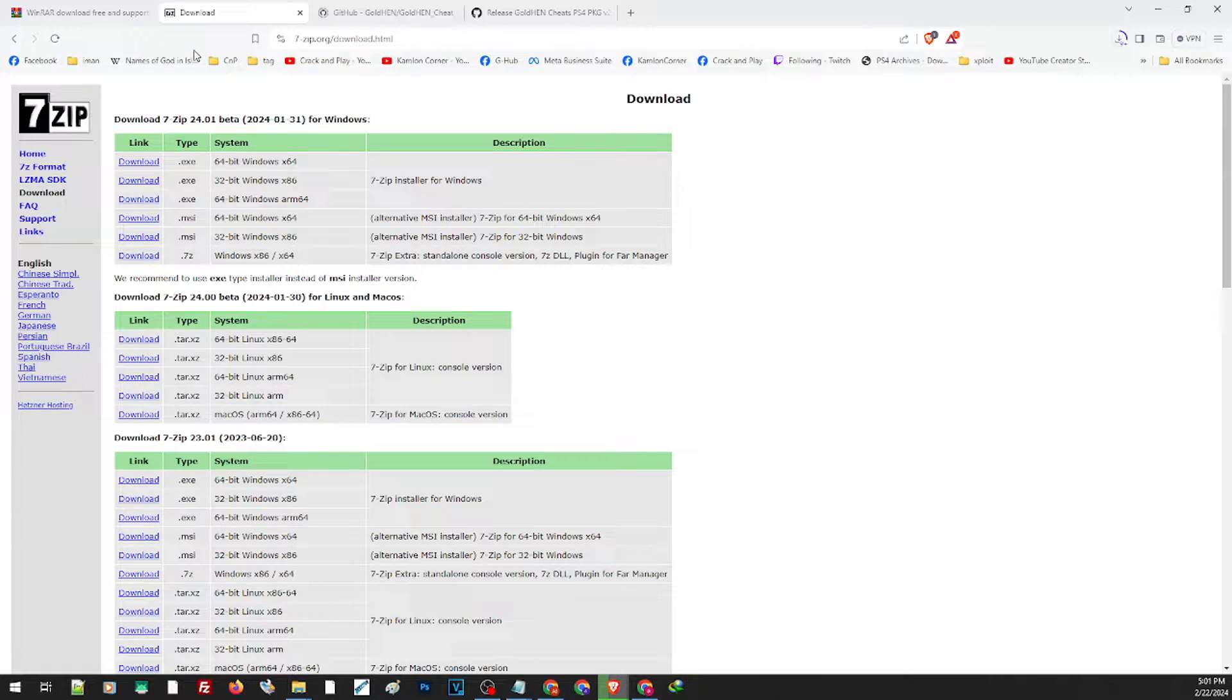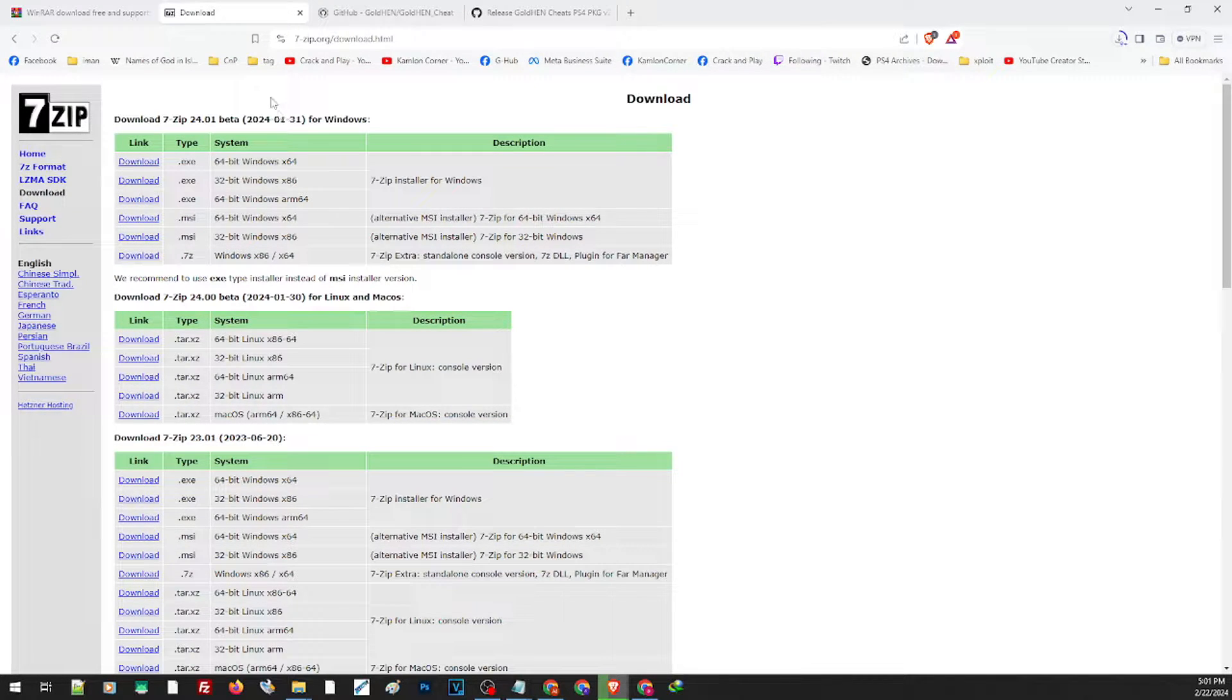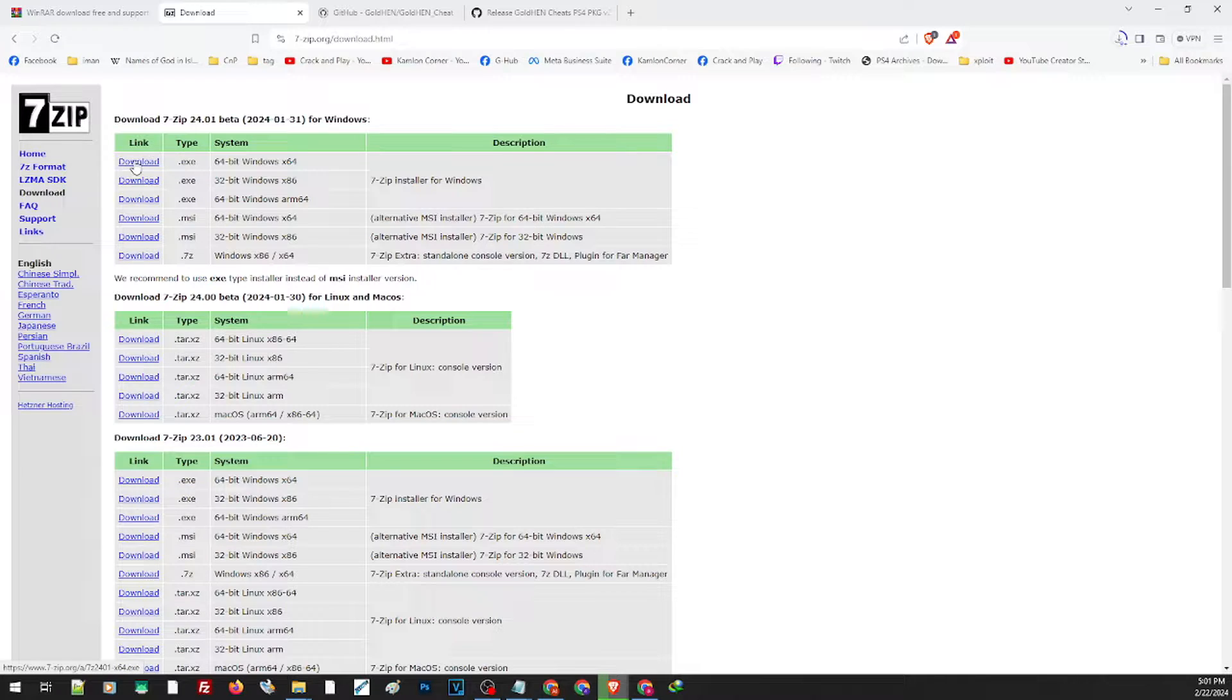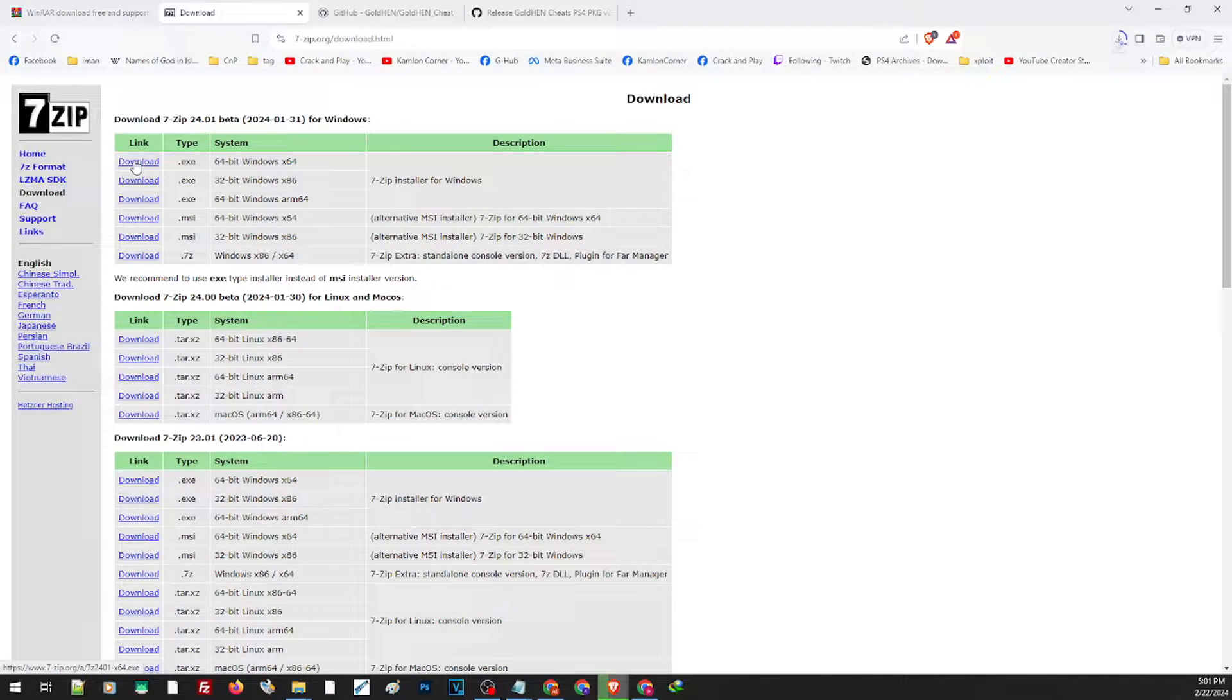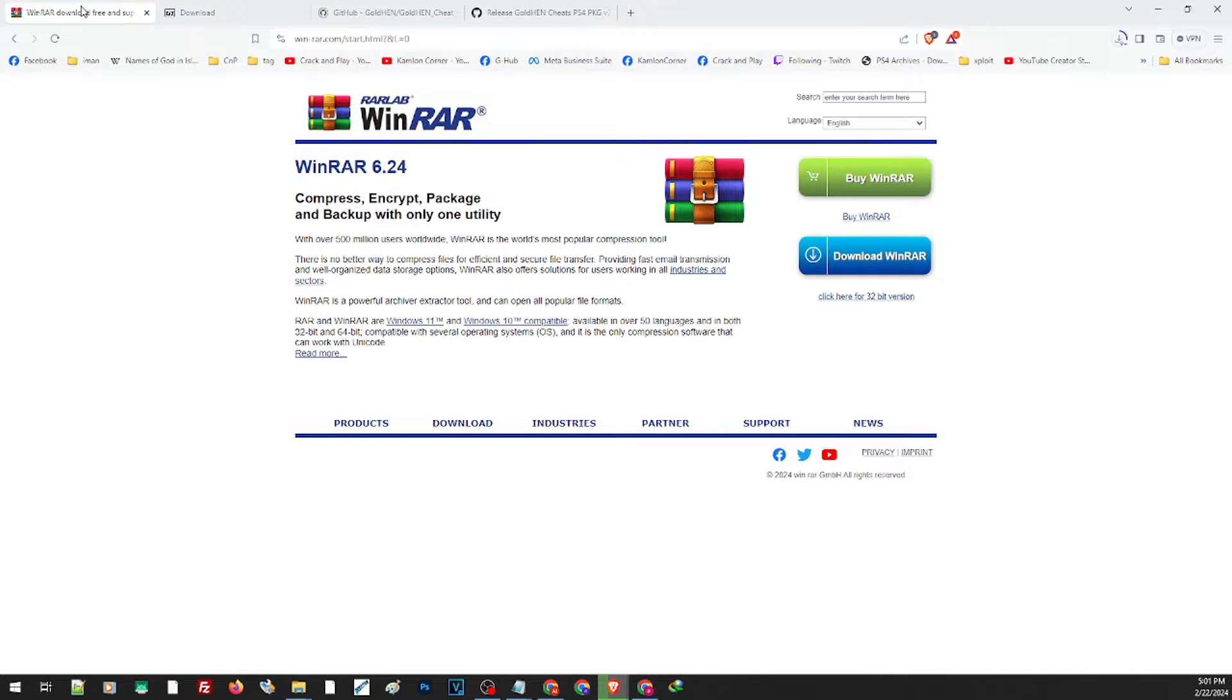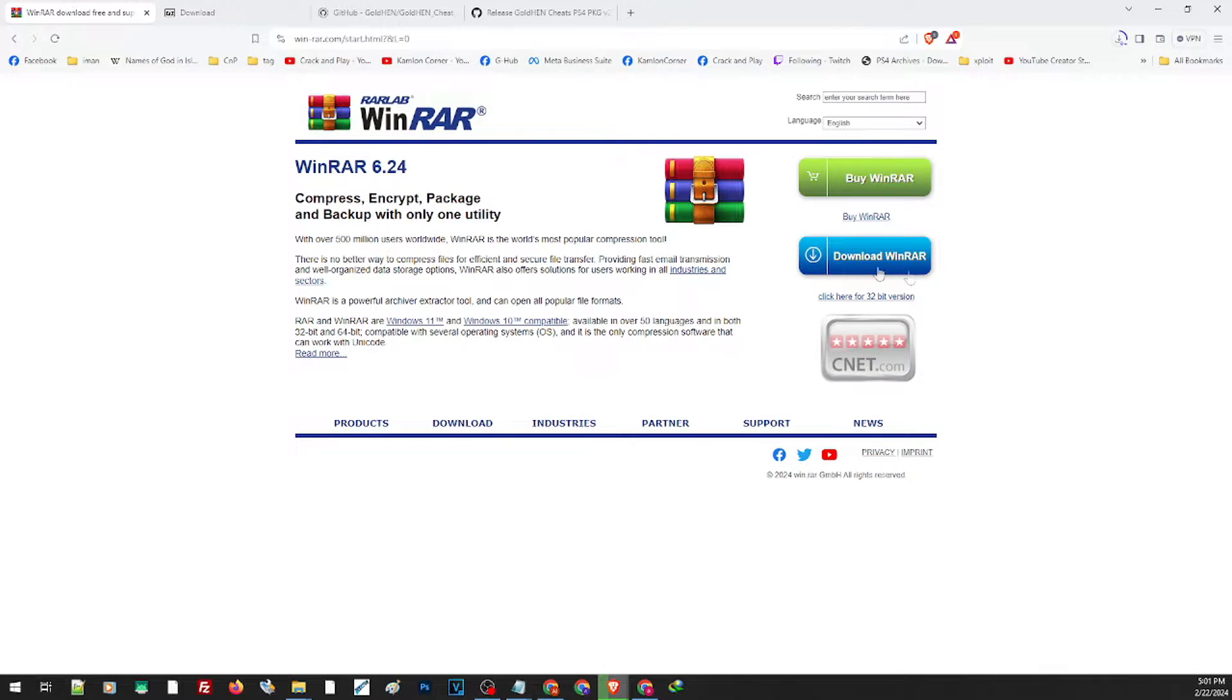for your system and download the right application. Since I'm using 64-bit Windows, this is what I need, so I'll just click on this link to download the file. And now for WinRAR, simply click on this part.